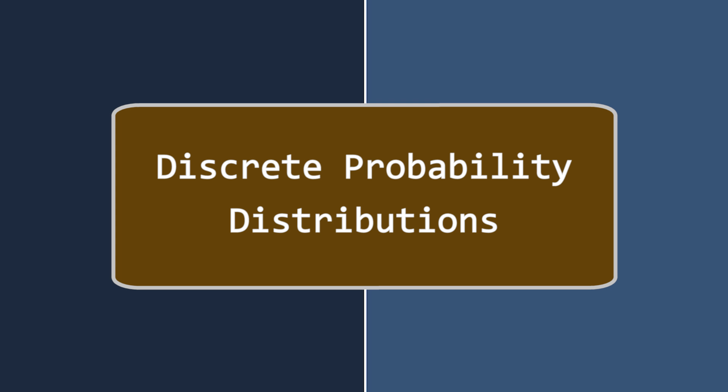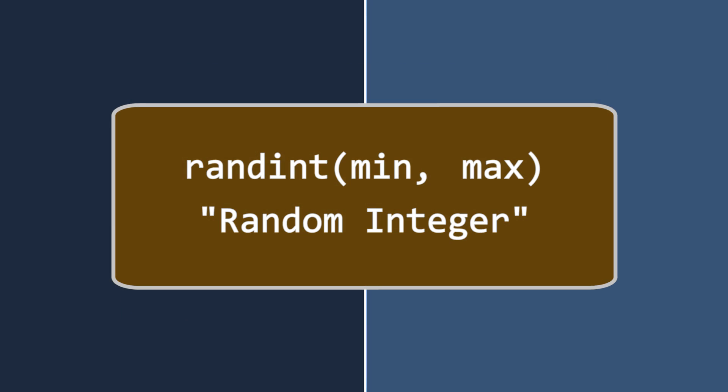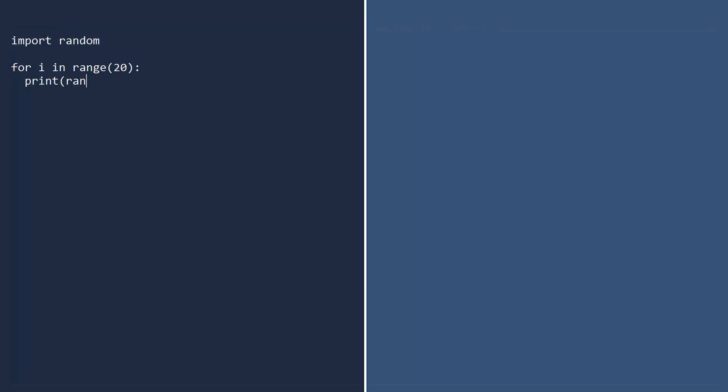Sometimes you don't want a random number chosen from an infinite number of possibilities. For example, what if you want to simulate the roll of a six-sided die? For this, you use the randint function — an abbreviation for random integer. If you want a random whole number between 1 and 6, call randint with the smallest possible integer and then the largest possible integer. Now we're rolling.